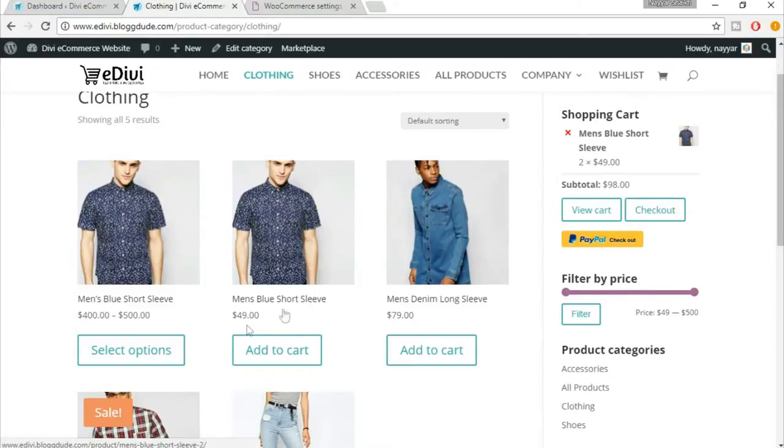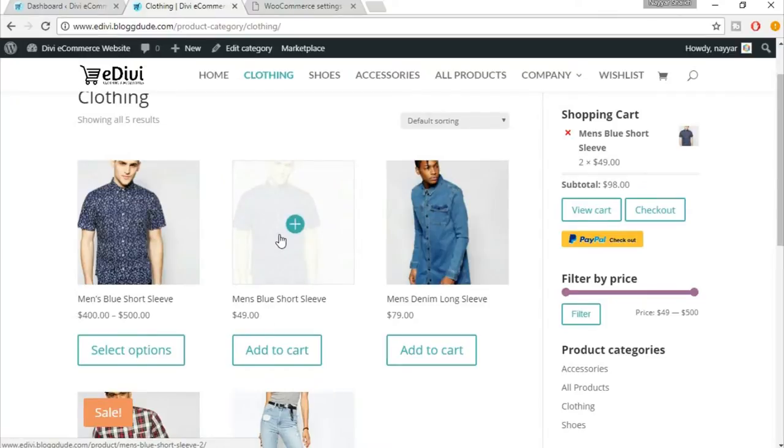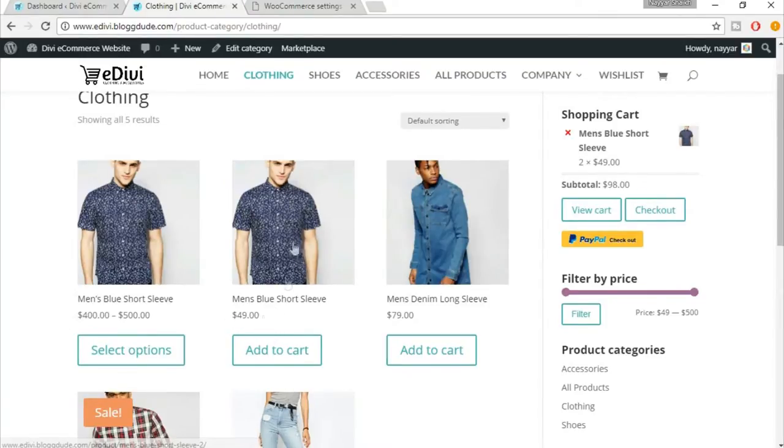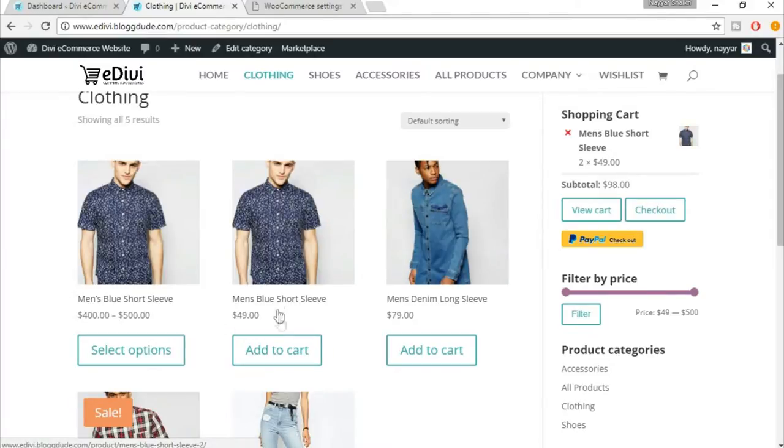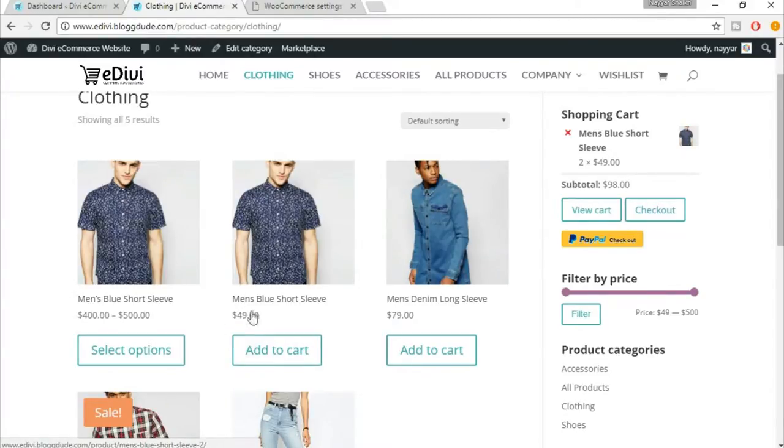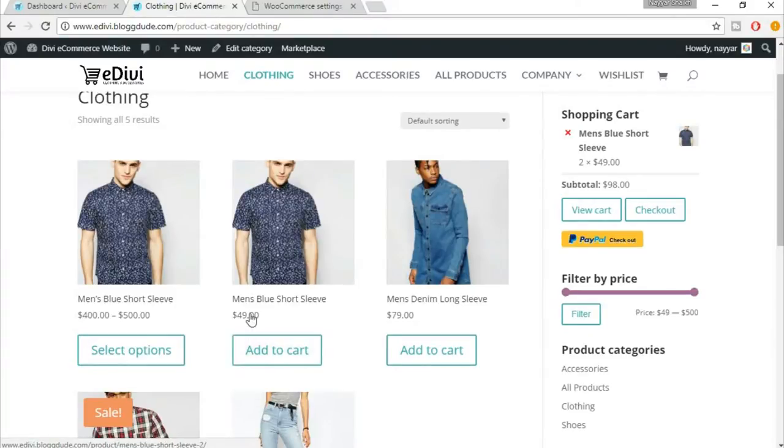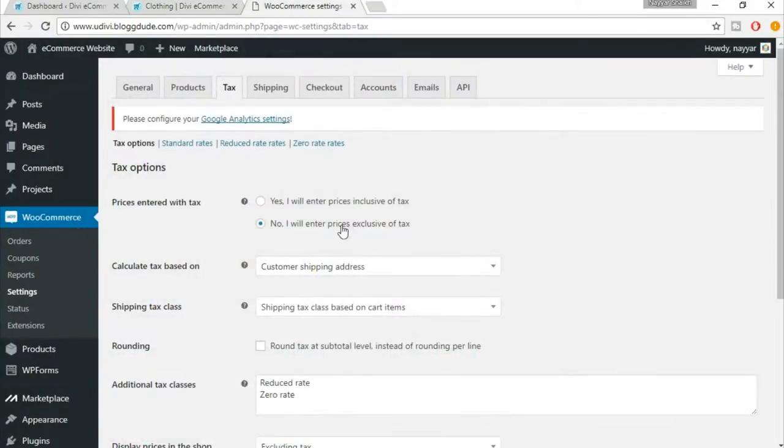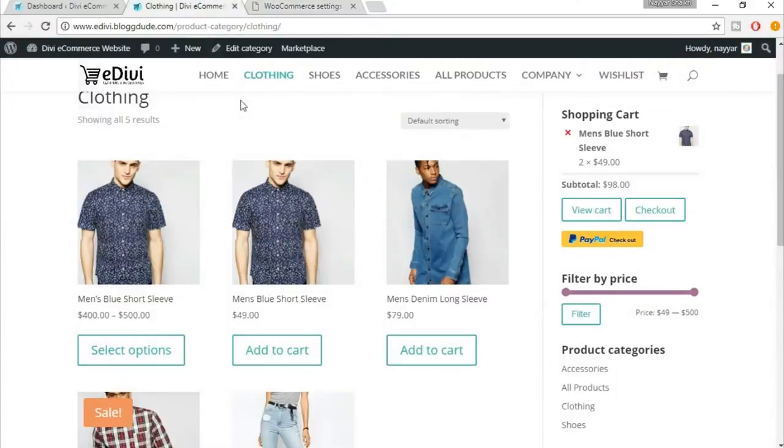If you want the product price at present is $49 and if you want to display the price of the product inclusive of tax, suppose tax is around 10%, then it will show around $55. That is what it basically means - the price shown on your website will also include the tax.